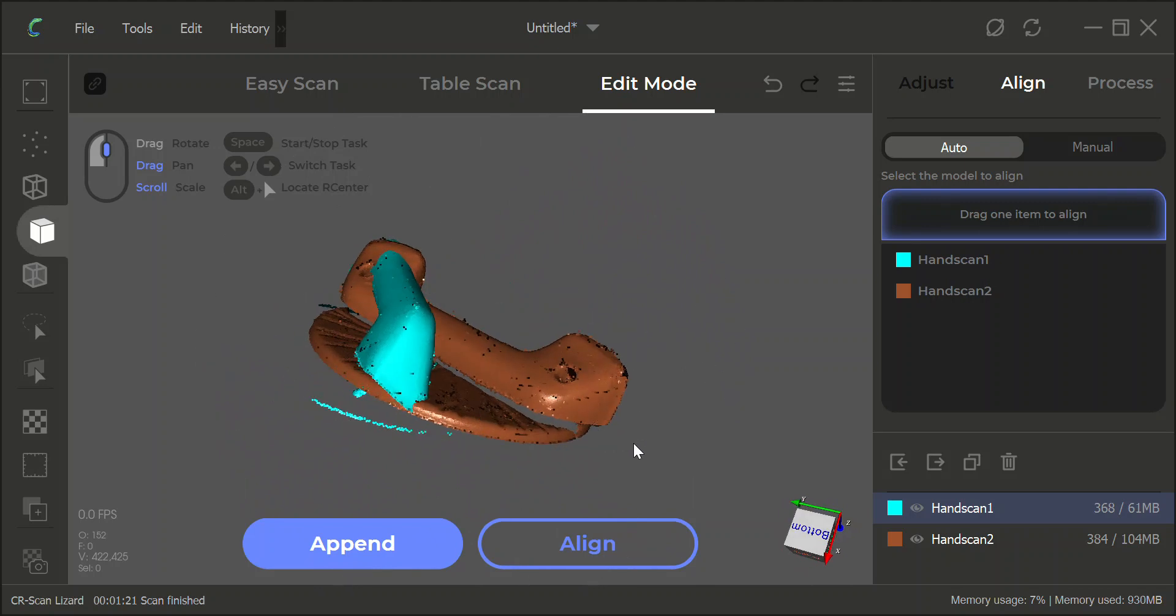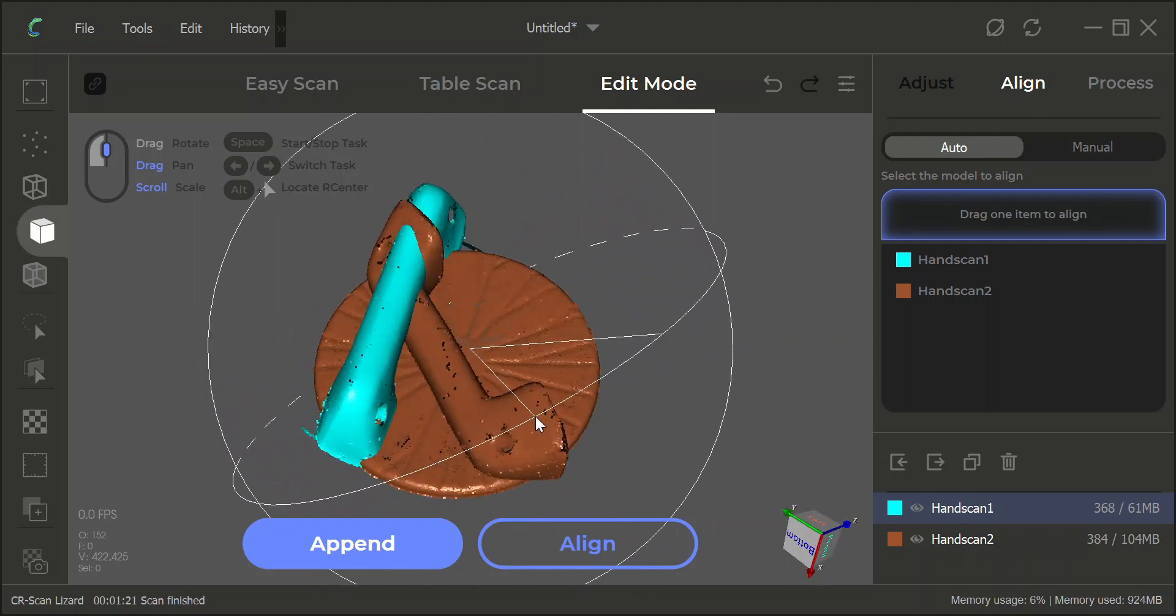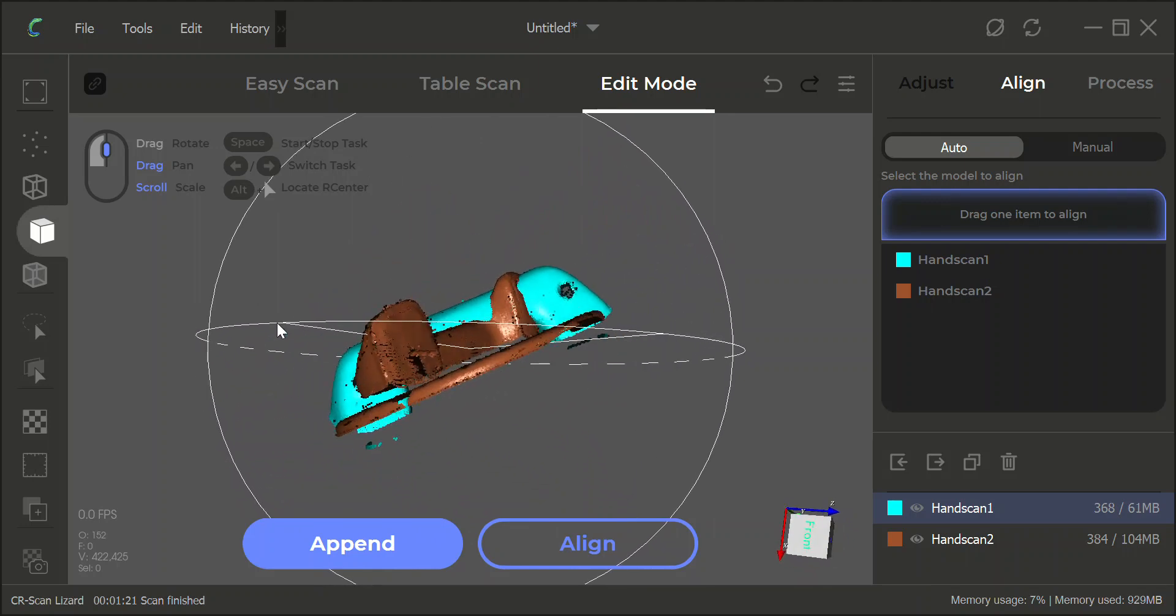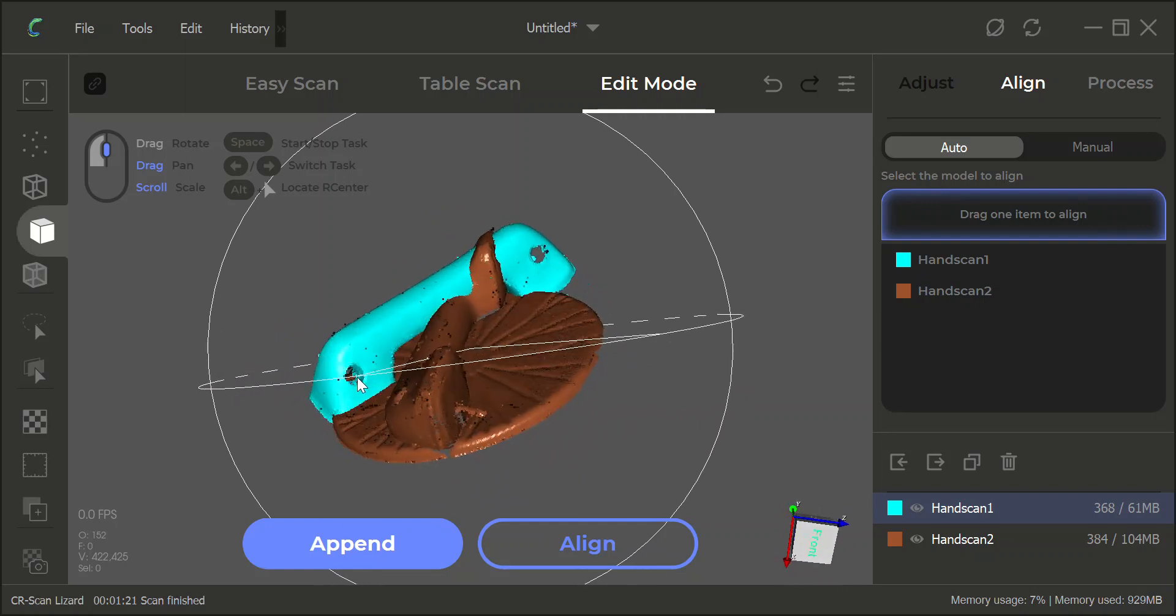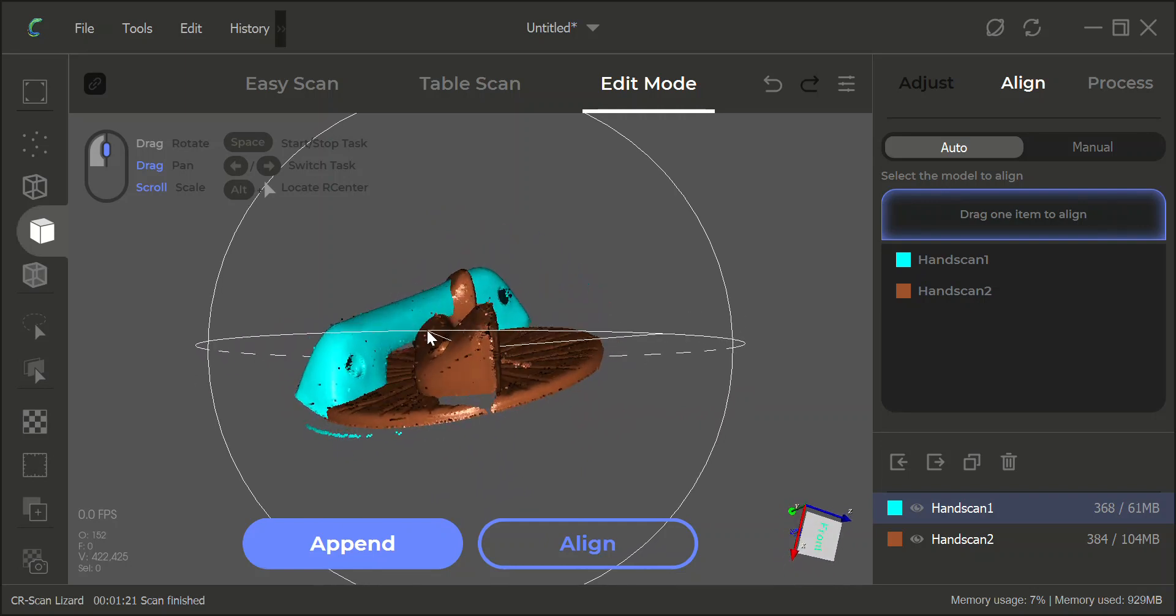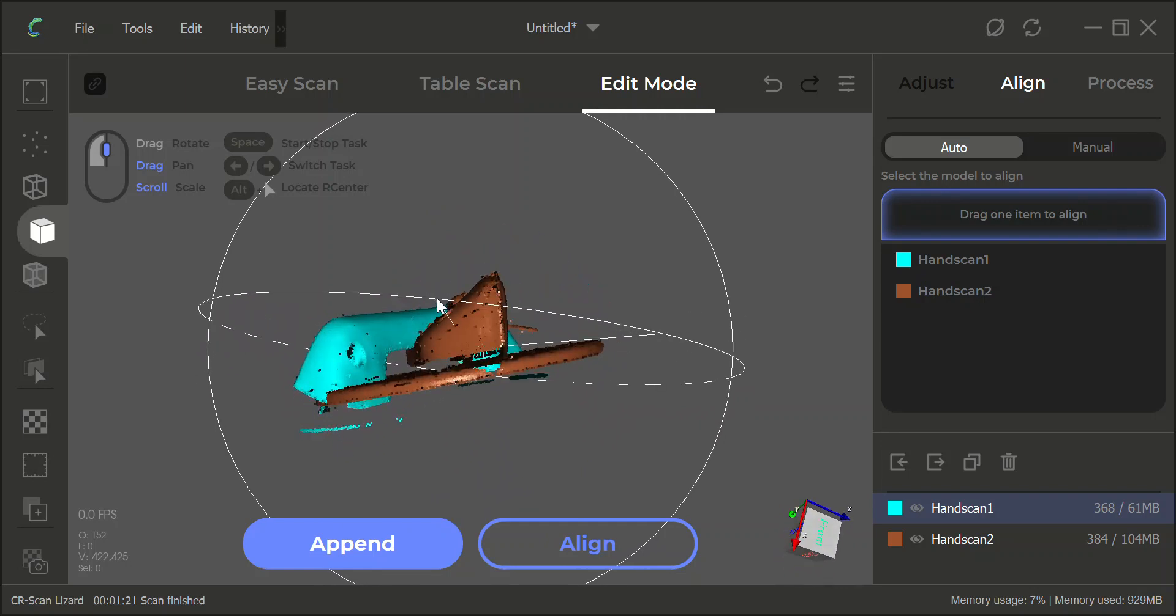And my Ender 5 Plus prints TPU pretty cool. For a Bowden machine to print TPU, that's a plus.